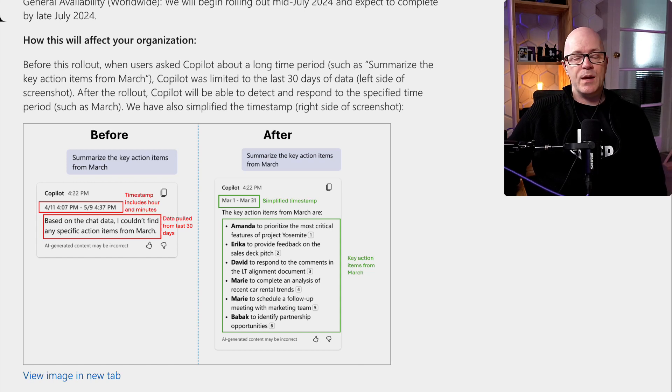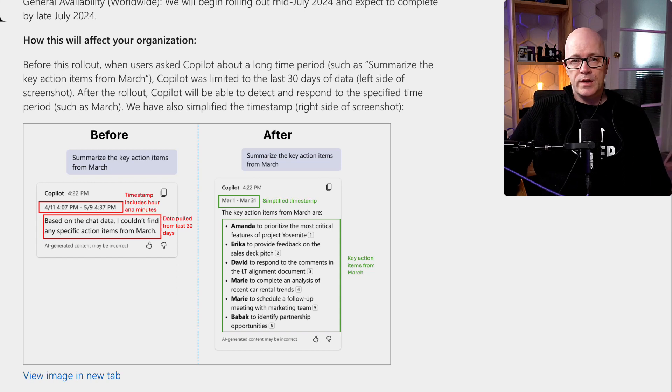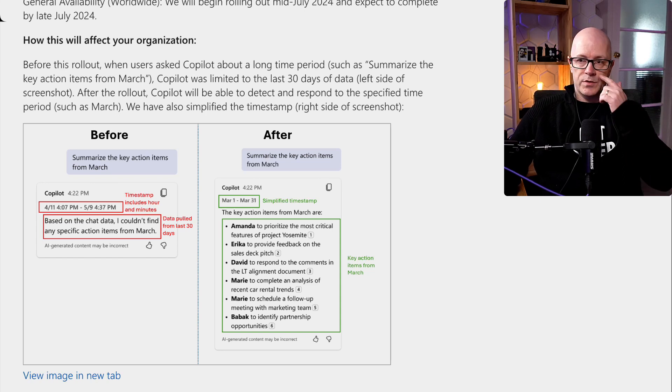And perhaps you didn't realize that. But if you were having a conversation older than that, it might not necessarily come back with results from the prompt.